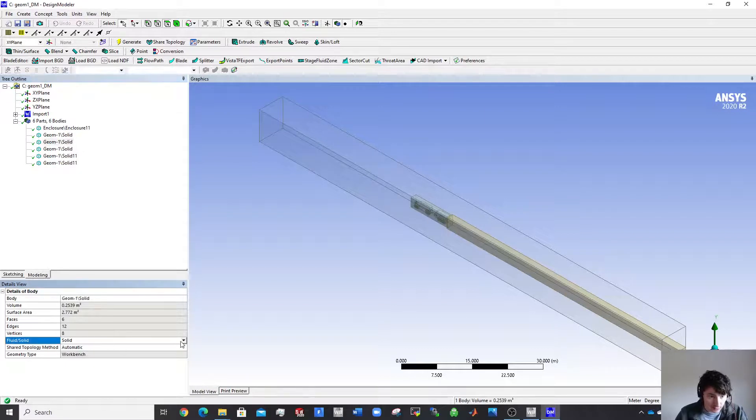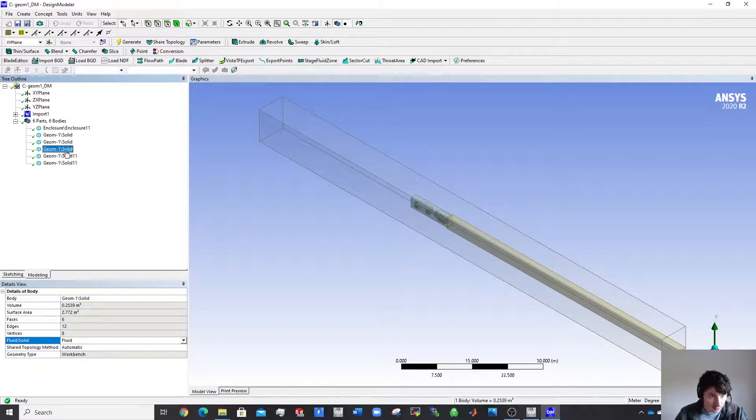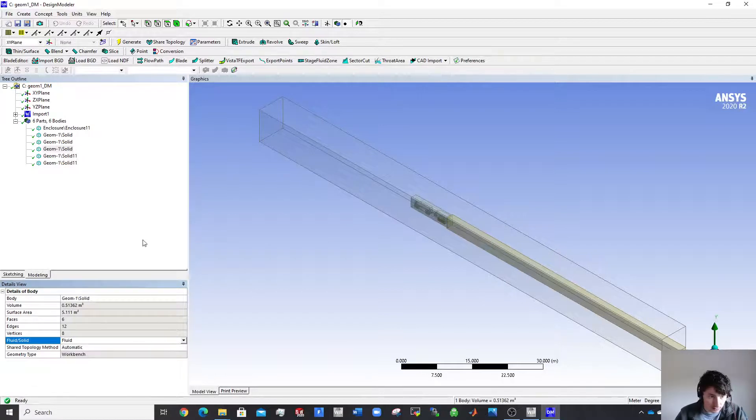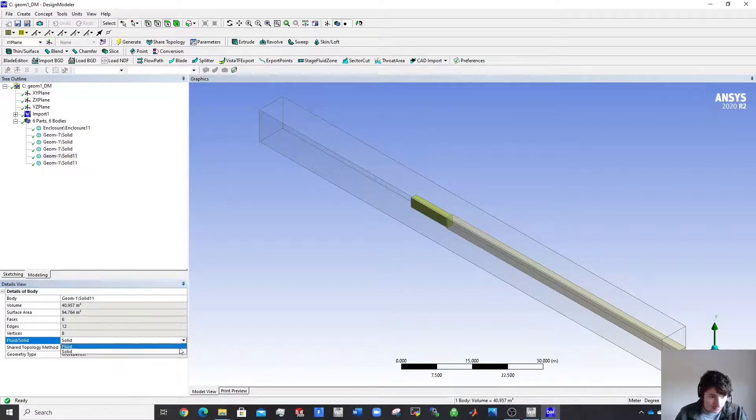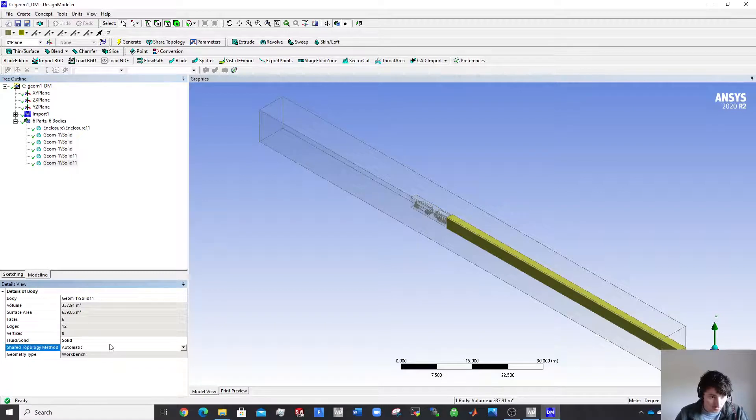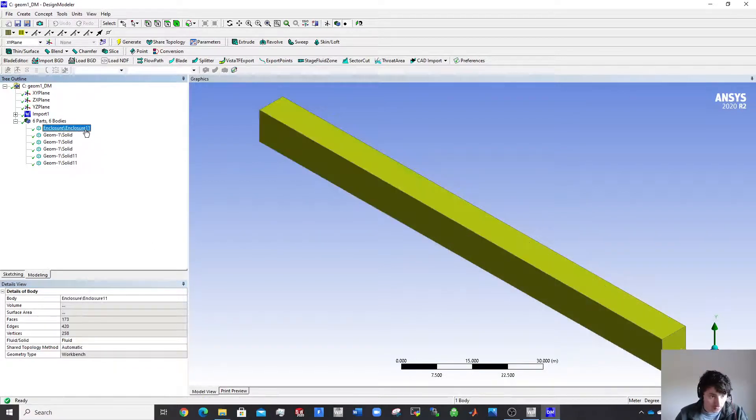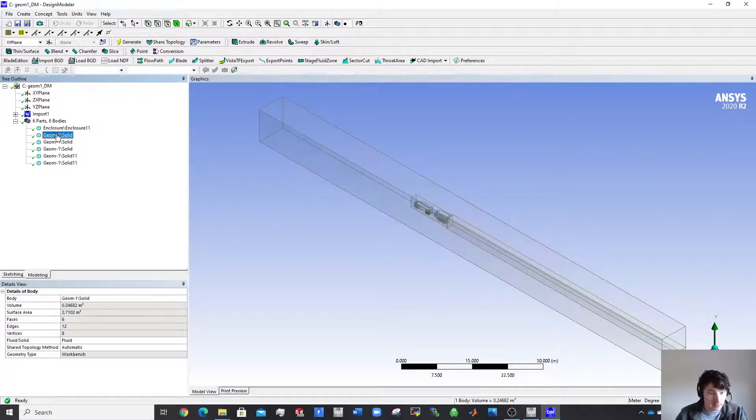This is the reason why we come in here because SpaceClaim doesn't let us do this that easily. Right, they're all called fluids.